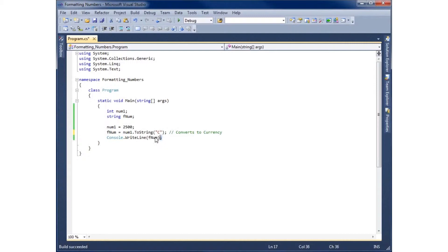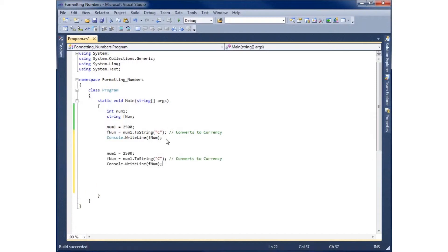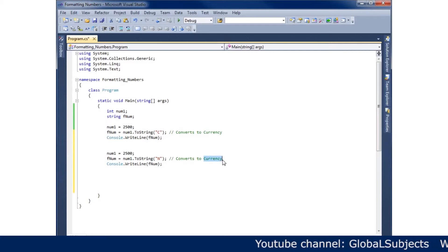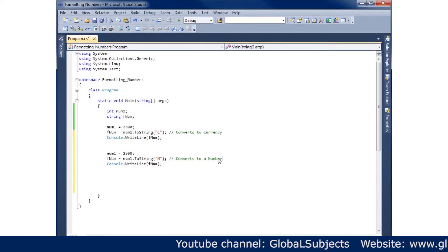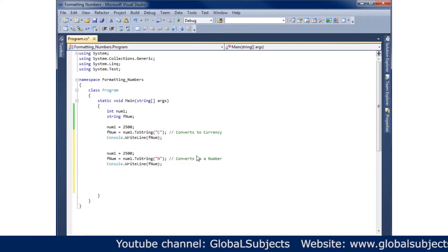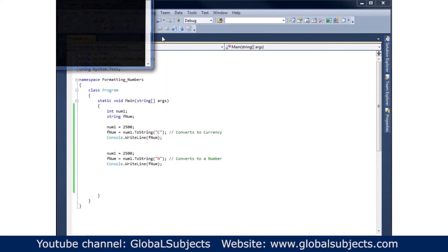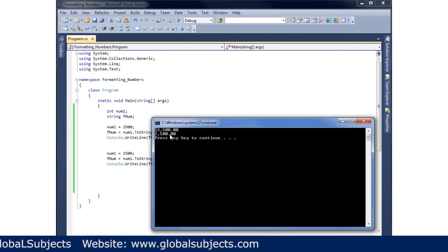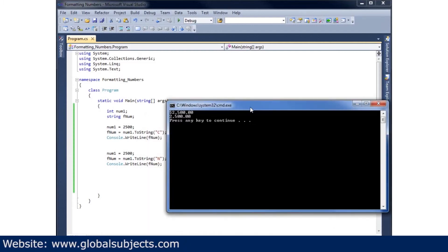Next I want to format this as a number, so I'll copy these three lines of code and paste them below. We have num1 equals 2500, and for fNum I'll change the ToString argument from C to N — that's for number formatting. I'll update the comment to say 'converts to a number', and let's run this: Debug, Start Without Debugging.